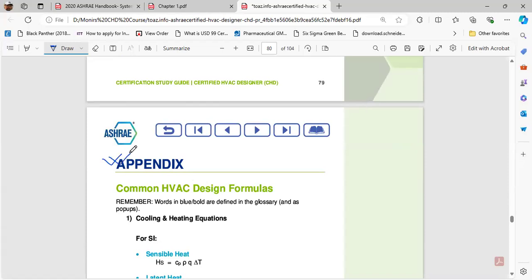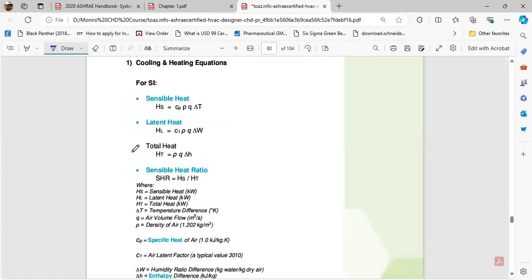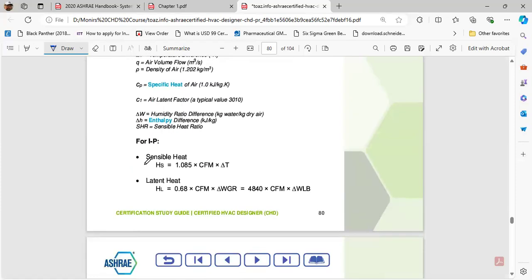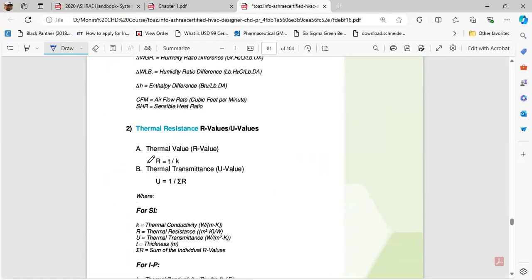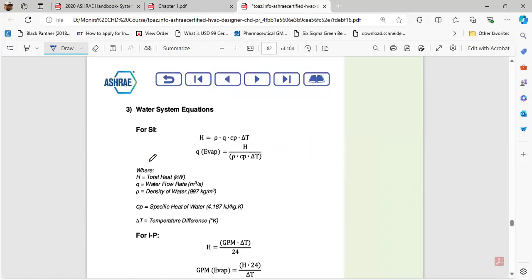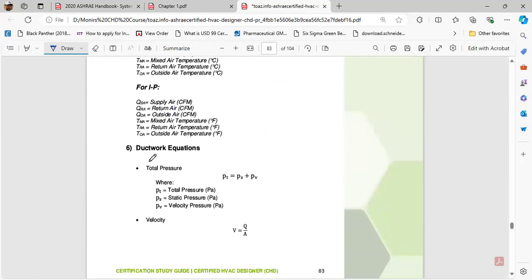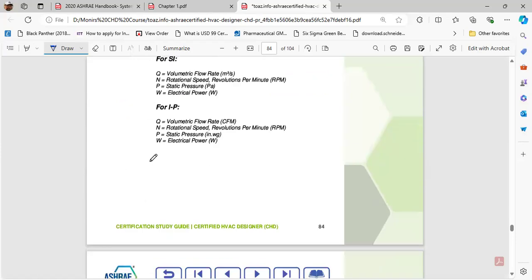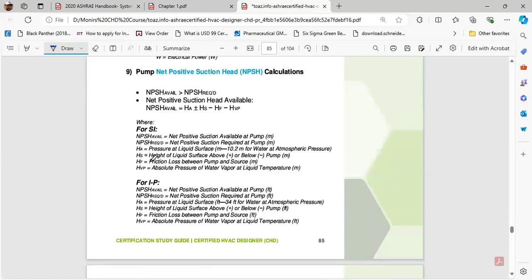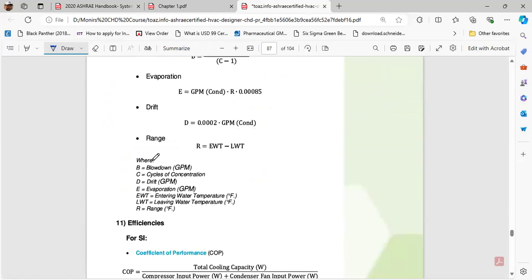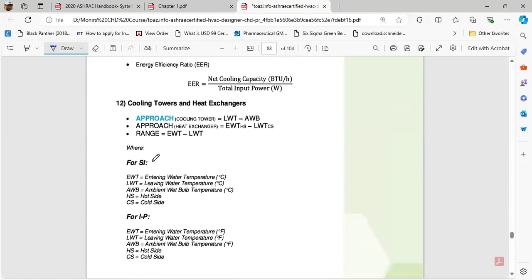For this whole guideline or certification study guide, appendix is the most important part. At the beginning, from today as you are taking preparation, start memorizing this and start practicing this. At least 60% will be coming from these calculations. These calculation formulas are very important. Study them.